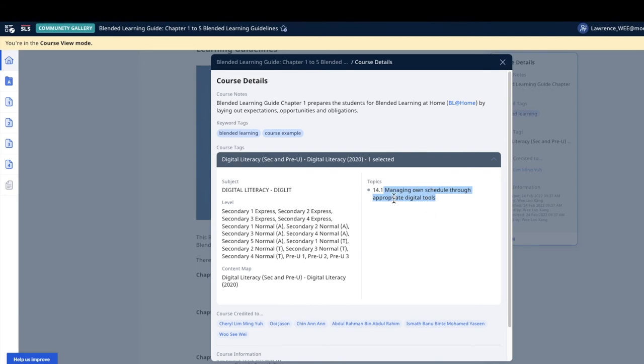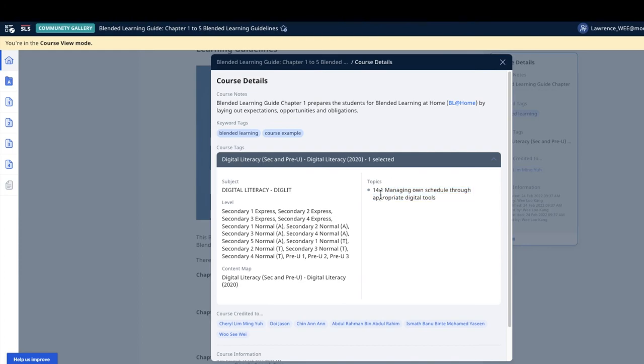There are certain tricks to add this particular topic. It could be difficult to add the topics if you're not familiar with the subject and the level. After I selected the subject, the level, and the content map, I do a ctrl+f in the keyboard to find the word, maybe say schedule, and then you can actually scroll through the topics there to then select it.